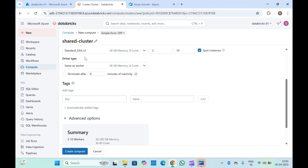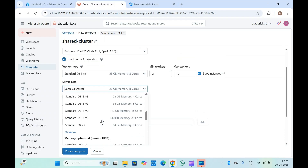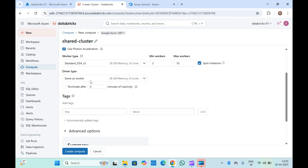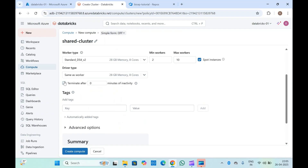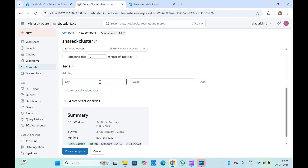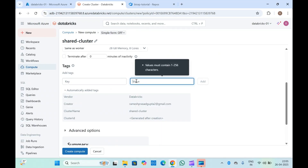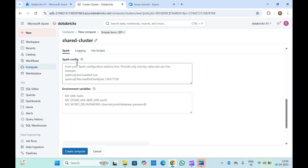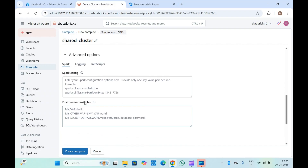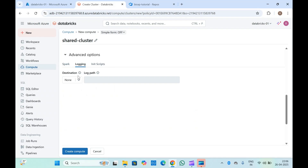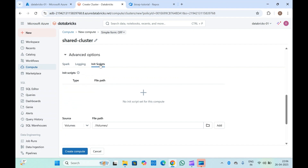For the driver type, you can keep it the same as the worker type or select a different one — let's keep it the same as worker. You can also set an option to auto-terminate the cluster after a period of inactivity, such as 30 minutes or one day, to save cost. Additionally, you can add tags with key-value pairs, set environment variables in advanced options, choose a logging path, attach volumes, and run init scripts before the shared cluster is set up.